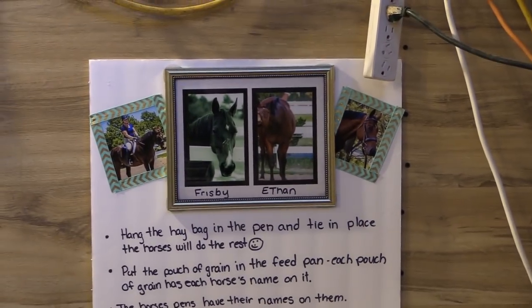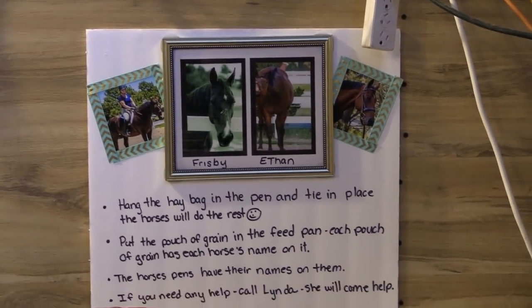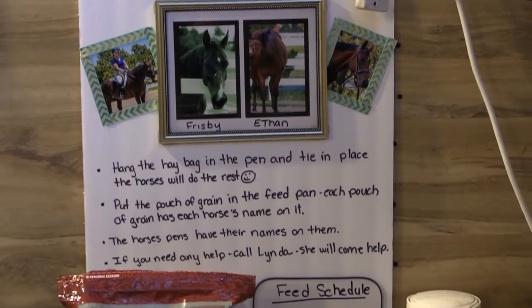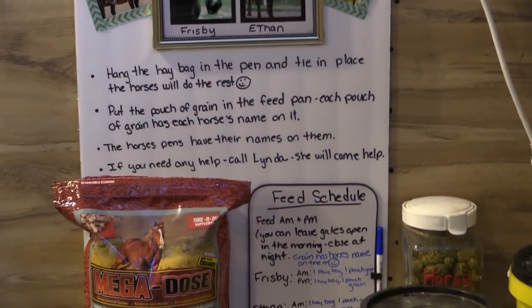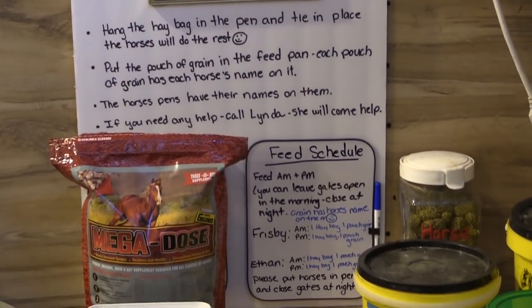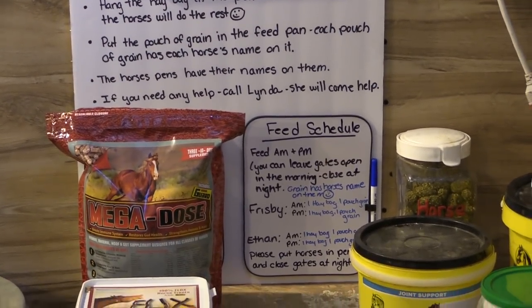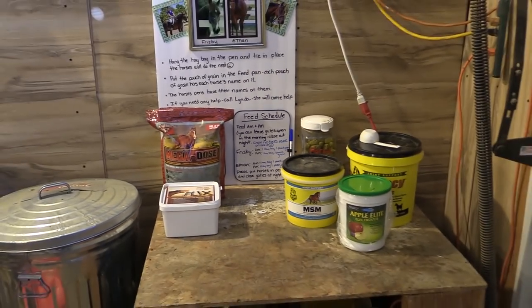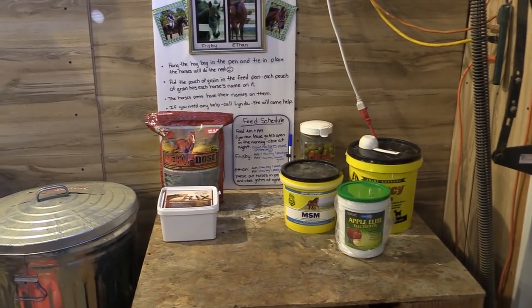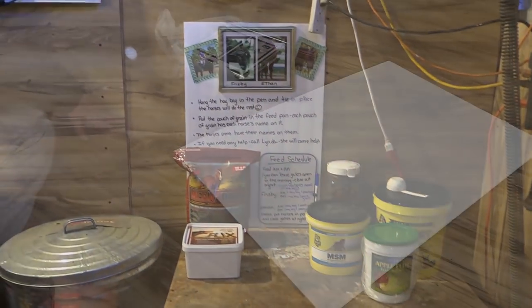Hello my equestrian friends, it's me Lisa the budget equestrian. Welcome back to another video and today I'm going to show you how you can make a command center for your barn really easy with stuff from the dollar store.